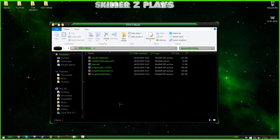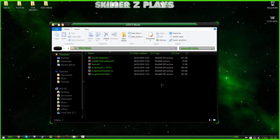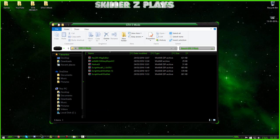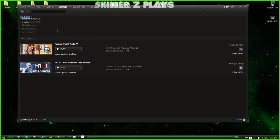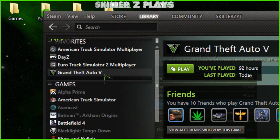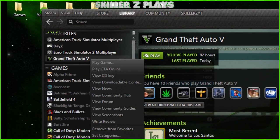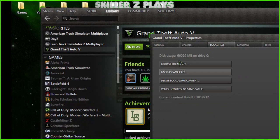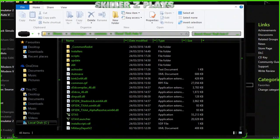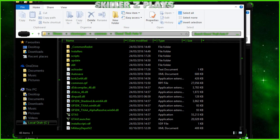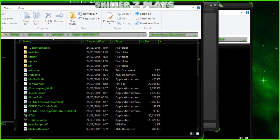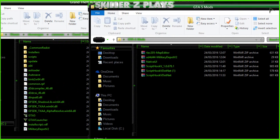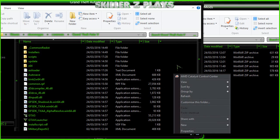Now if you've got GTA5 on Steam, like I have, what you want to do is open up Steam, go to Library, find Grand Theft Auto 5 and right-click, go to Properties, then Local Files, and click Browse Local Files. That will bring you to your GTA5 directory where the exe is located.